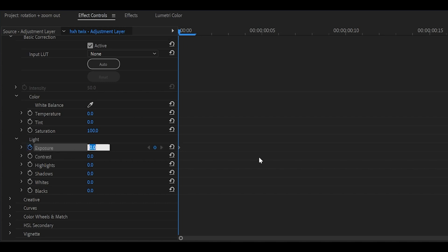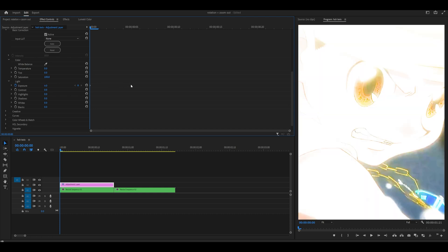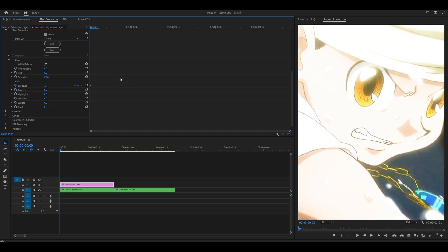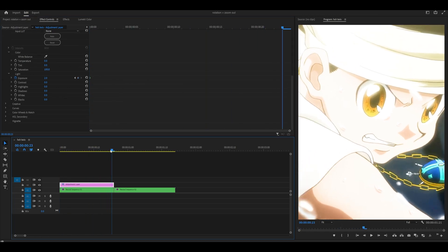Make sure your playhead is at the start and keyframe the exposure. Set the amount to... I think 4 is a bit too bright. Let's see how it looks anyway. Yeah, that's way too much. 2 should be okay.